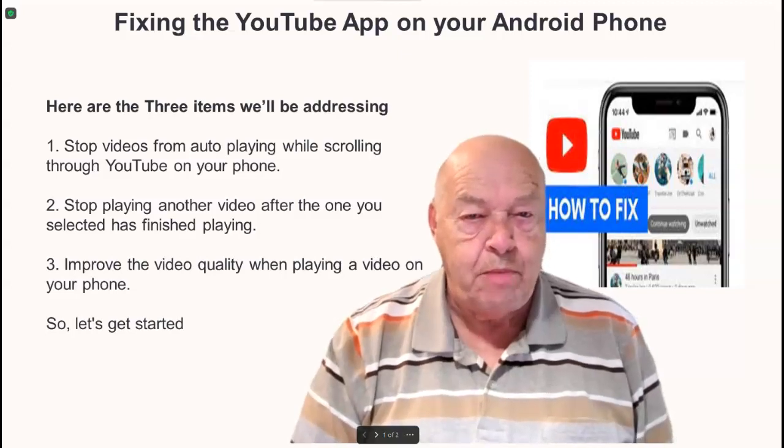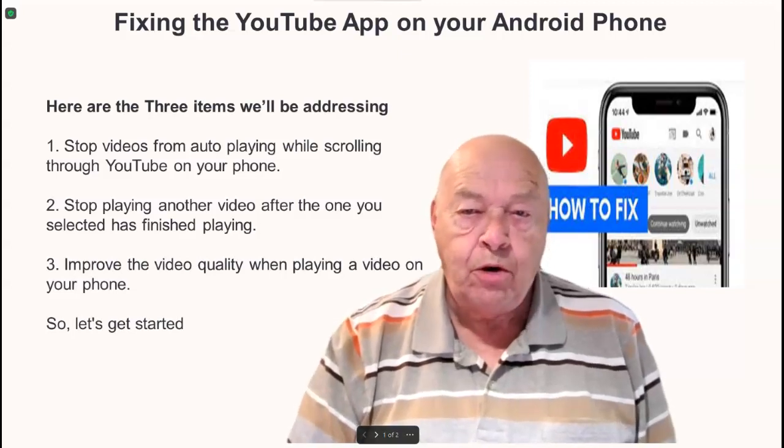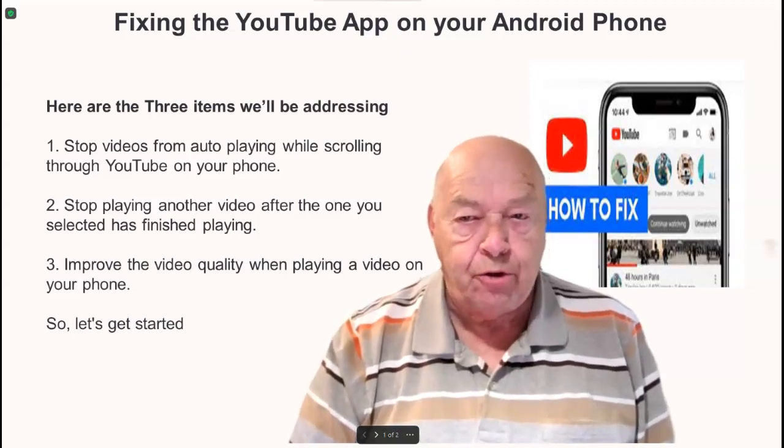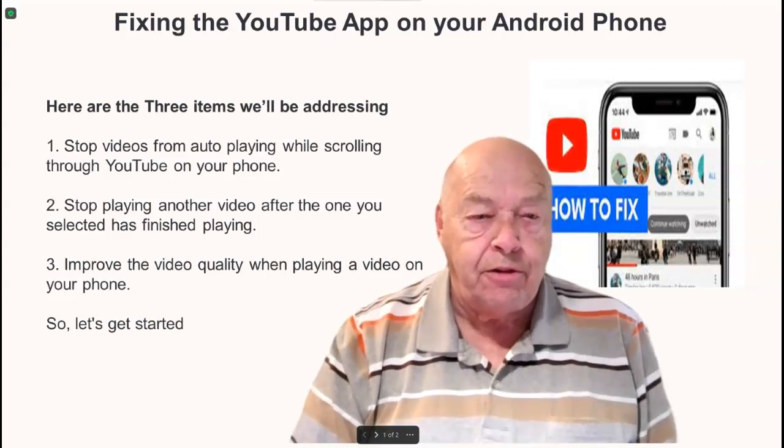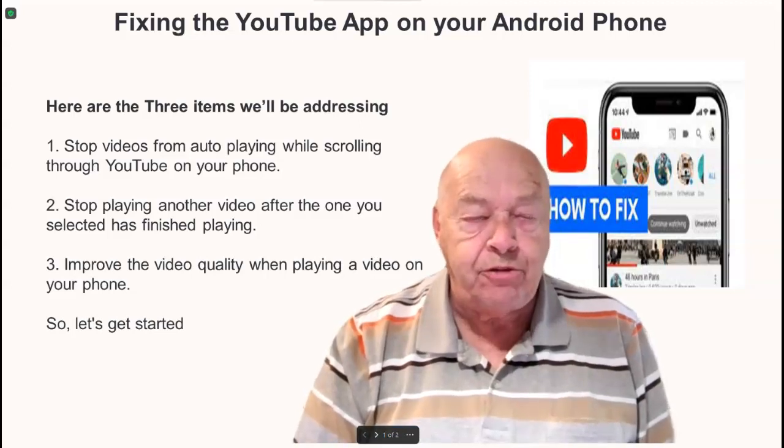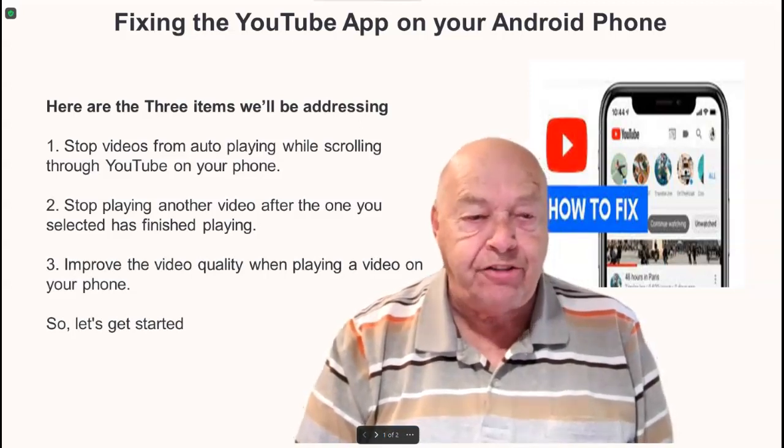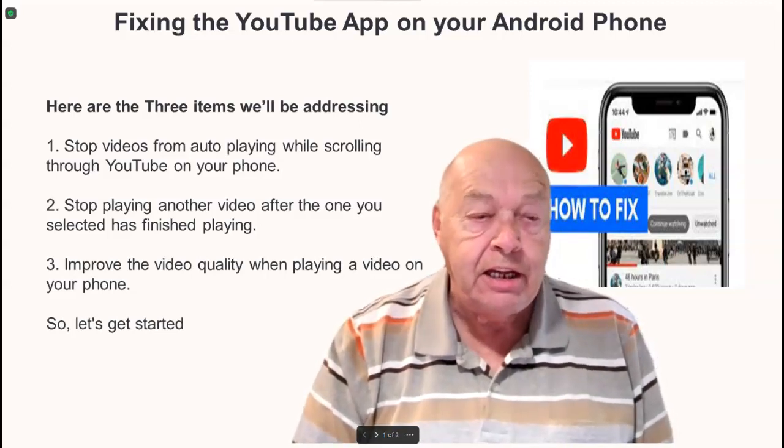Fixing the YouTube app on your Android phone. Here are the three items we'll be addressing today.